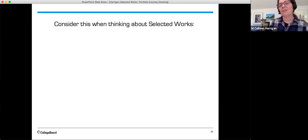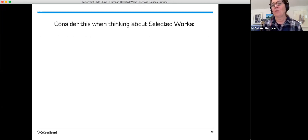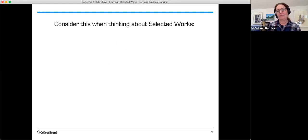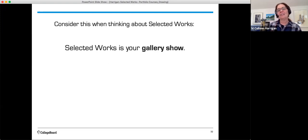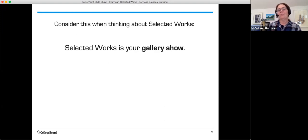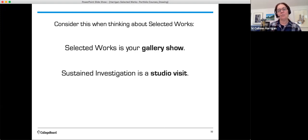So consider this when thinking about selected works. Selected works is your gallery show. It's the best work that you have, the best of the best. Your sustained investigation is more like a studio visit, where you see a number of things and a number of different stages.